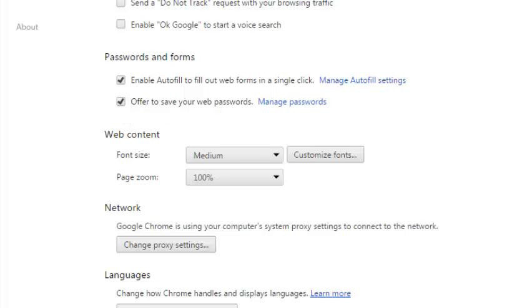When it's selected, it means every time you sign in to a new website, Google Chrome will prompt you to save the password to that website in the Google Chrome password manager.